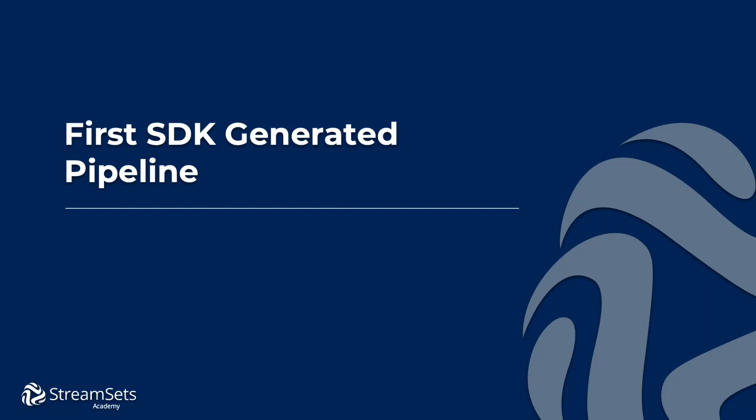In this video, we'll be looking at how to create a pipeline using the SDK. We'll look at creating the pipeline on multiple data collectors. And finally, we'll take a look at deleting pipelines.